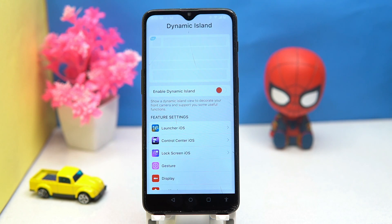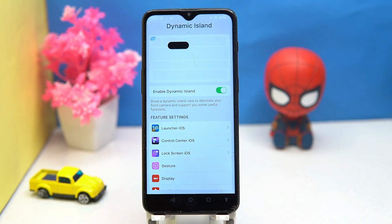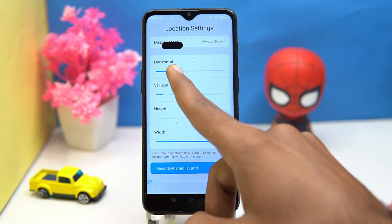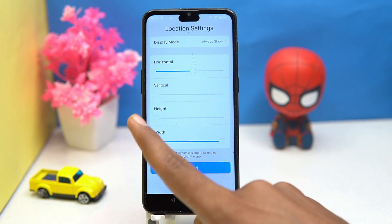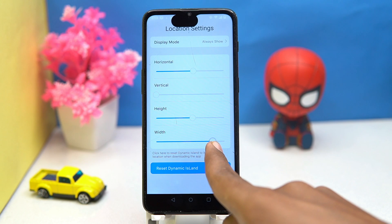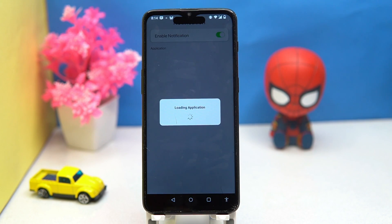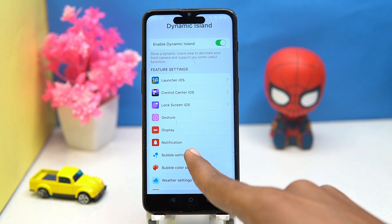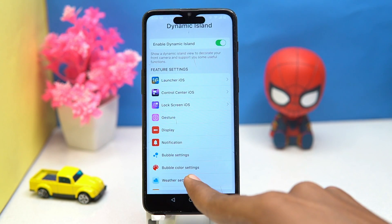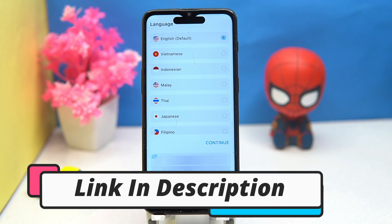It will give a real dynamic island for your Android phone. From here you can turn on the island, customize it according to you — like horizontal/vertical position, height, and width. You can reset the dynamic island, manage the notifications, bubble settings, bubble color settings, weather, and language. If you like it, check out the link in the description box.